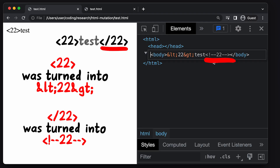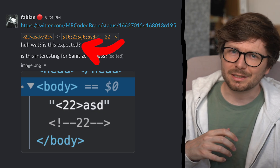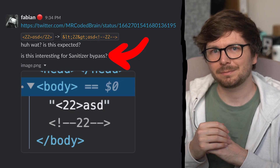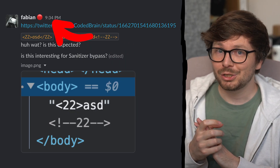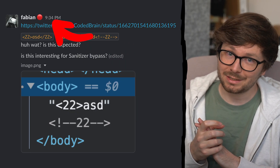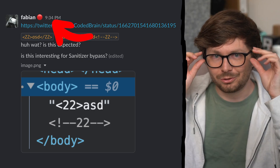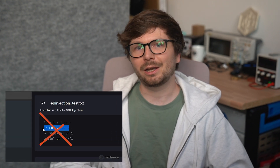That is so interesting. So I share this with my colleagues — is this expected and is this interesting for sanitizer bypass? It was already 9:30pm, so maybe not the best time to start researching something, but I'm nerd-sniped. I put my other work aside, like working on creating more courses for Hextree.io, and I started tinkering.